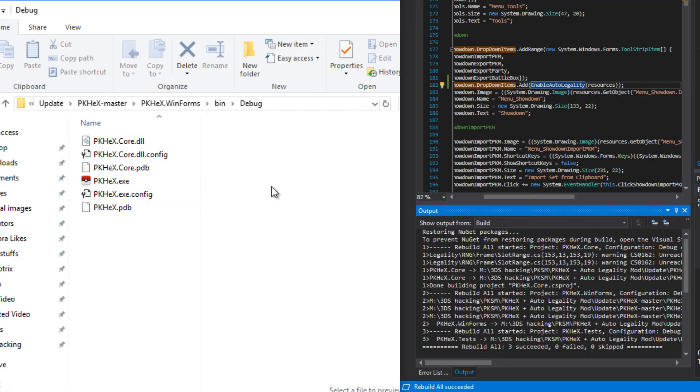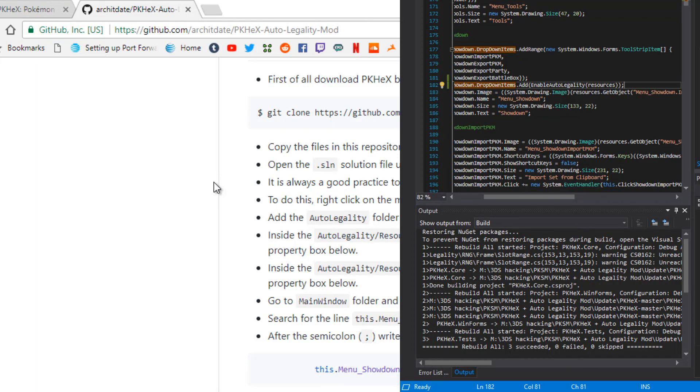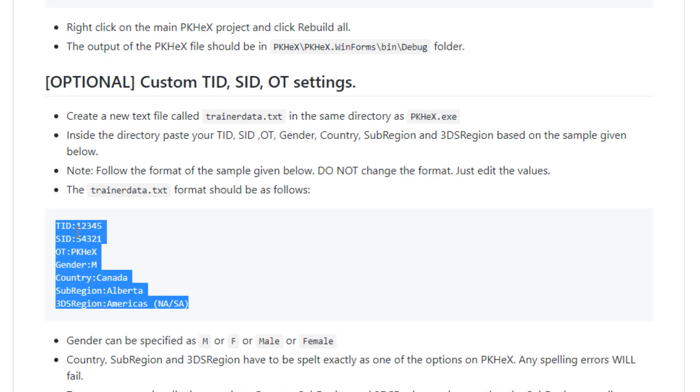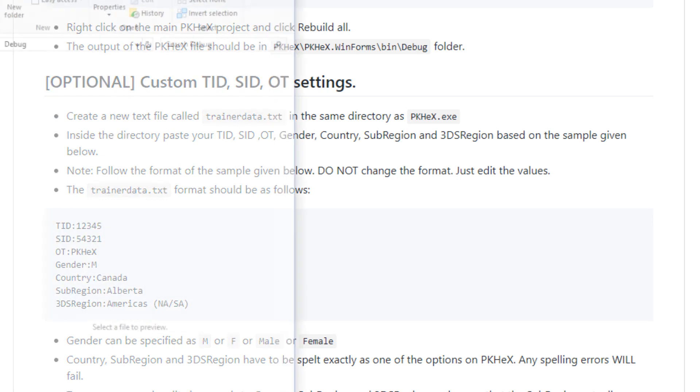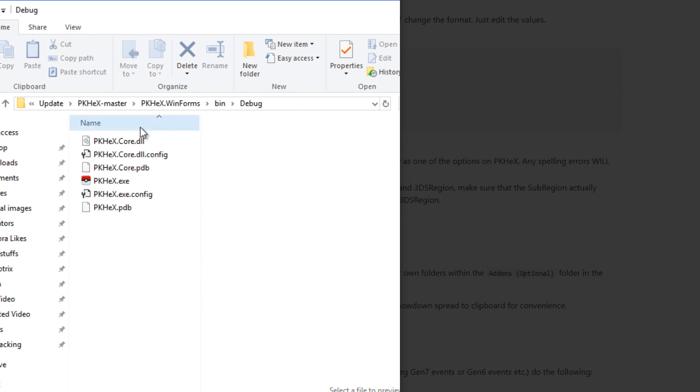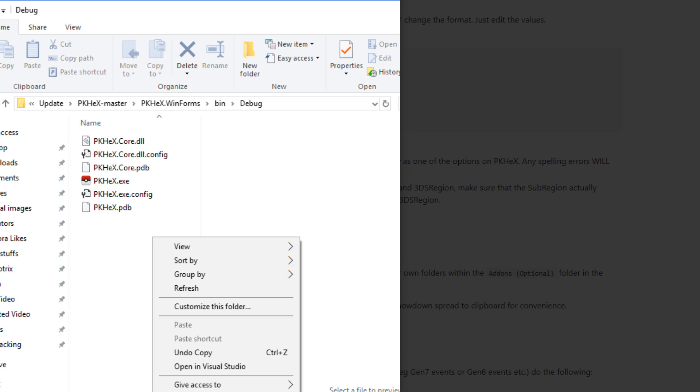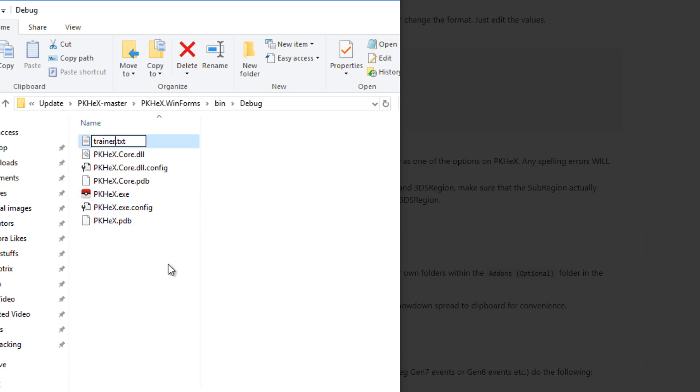Now before I go ahead and do that I will show you how to do a couple of the additional features that this has. Don't close this, if you want to install the additional features we're going to need this later. So the first one is the custom trainer ID secret ID and original trainer. This is actually a new feature. It's really helpful and it's really nice. So you're going to go ahead and copy all of this and go back to the installation folder of PKHex and you're going to create a new text file, a new text document named trainer data dot txt.